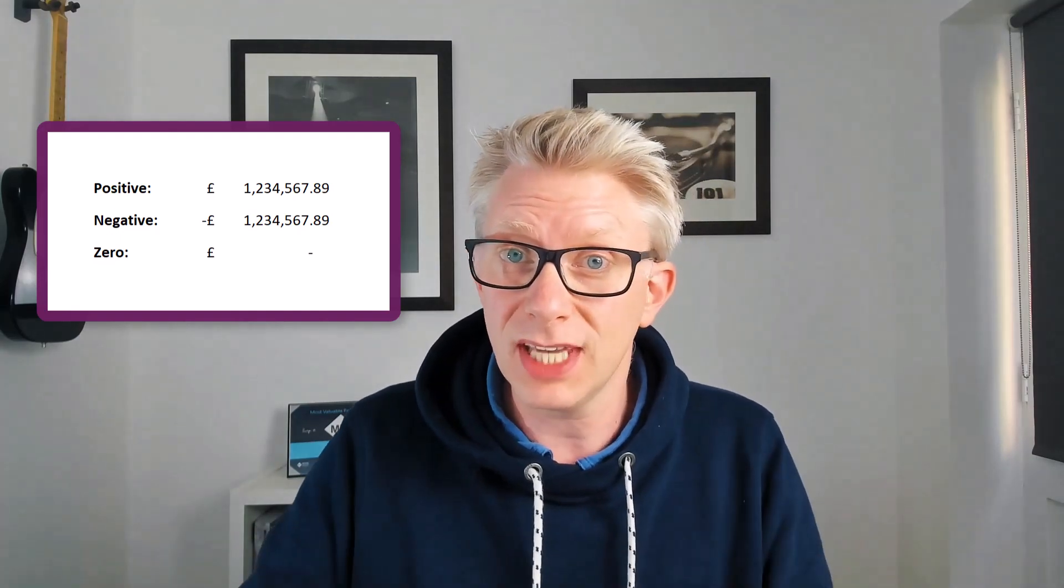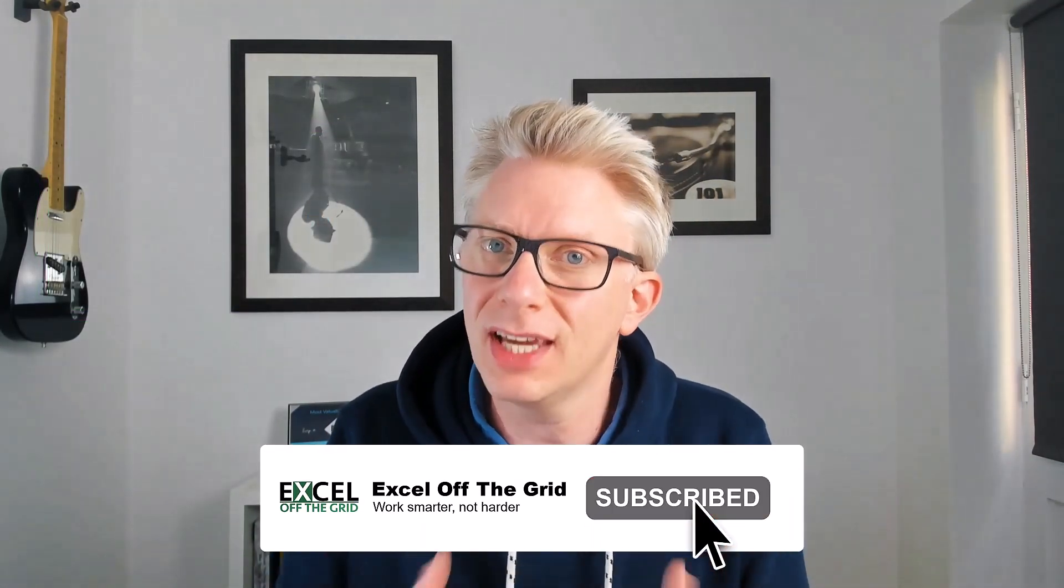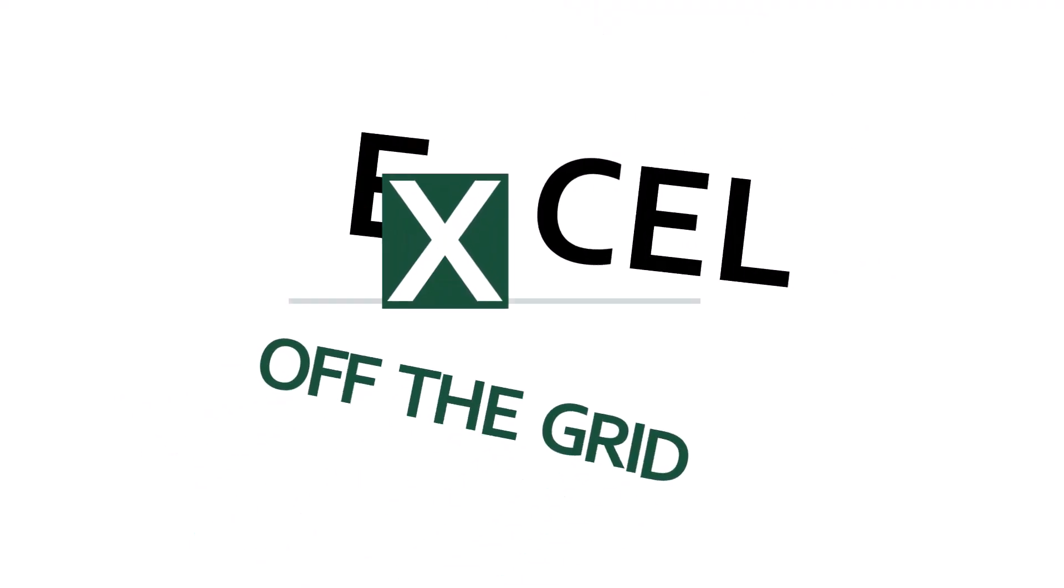Well the good news is in this video we're looking at how we can create our own custom formats so that we can get the brackets and the decimal places and the alignment just right. So if you work in accounting and finance then this is the video for you so that you can get your numbers to display exactly as you want them. So if you're ready let's get started.